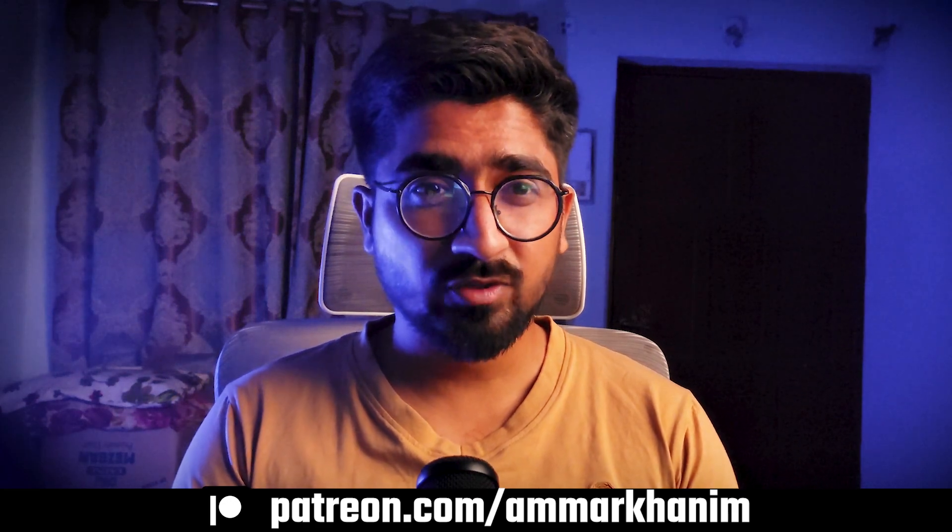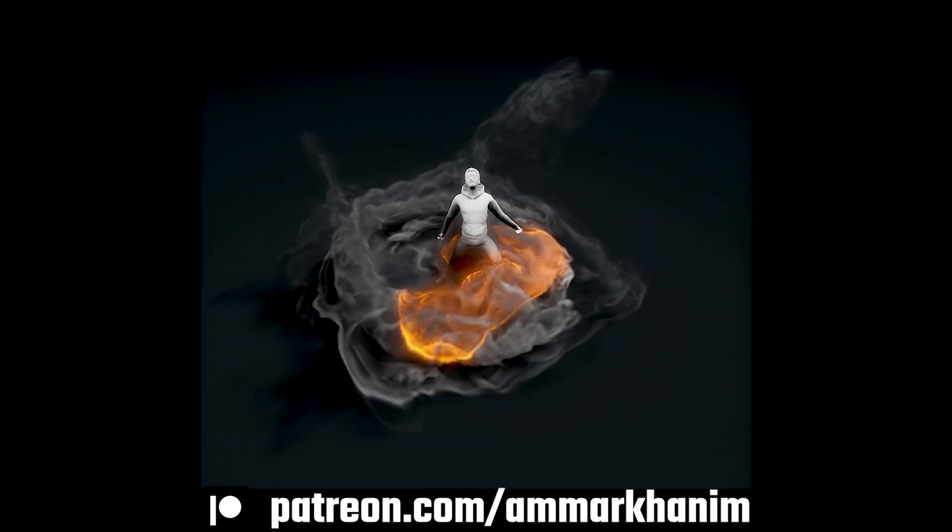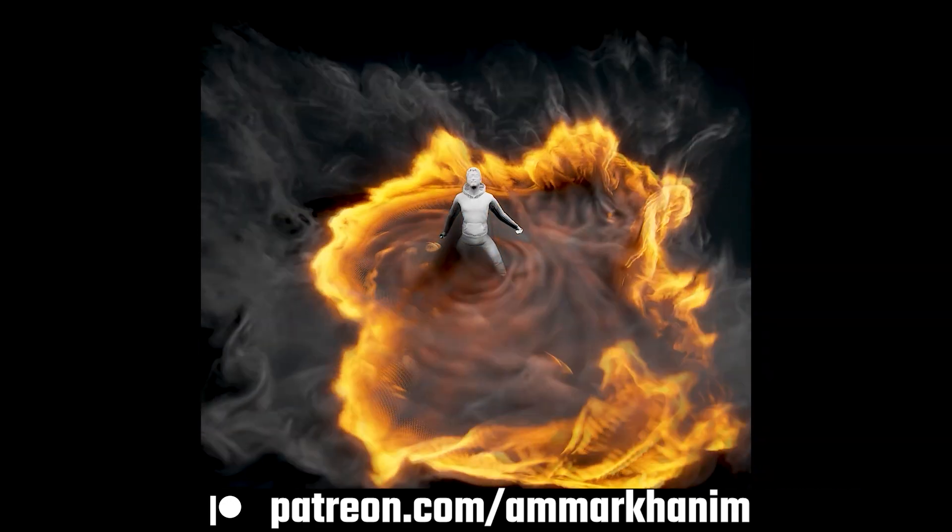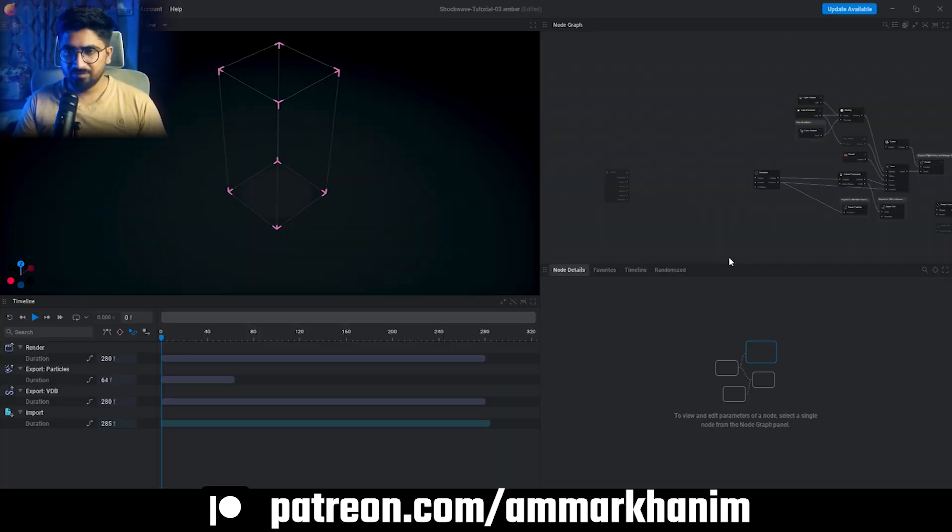Hi everyone, it's Ammar Khan. In today's video we will create this effect. You can download this from my Patreon, link in the description. So let's begin. I have opened EmberGen and I have already deleted all the extra nodes which come with the default sim. You can see it's empty now.